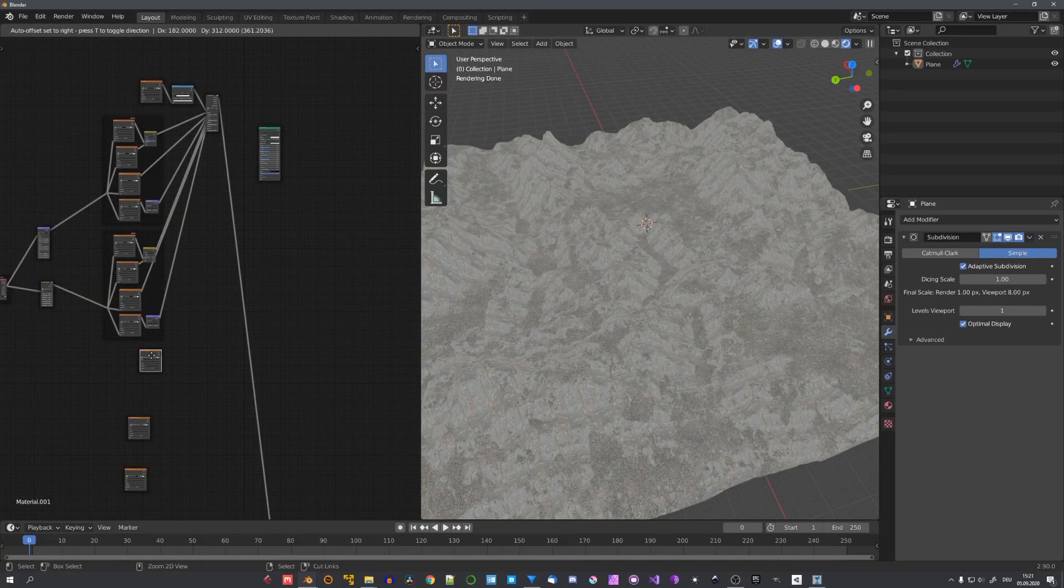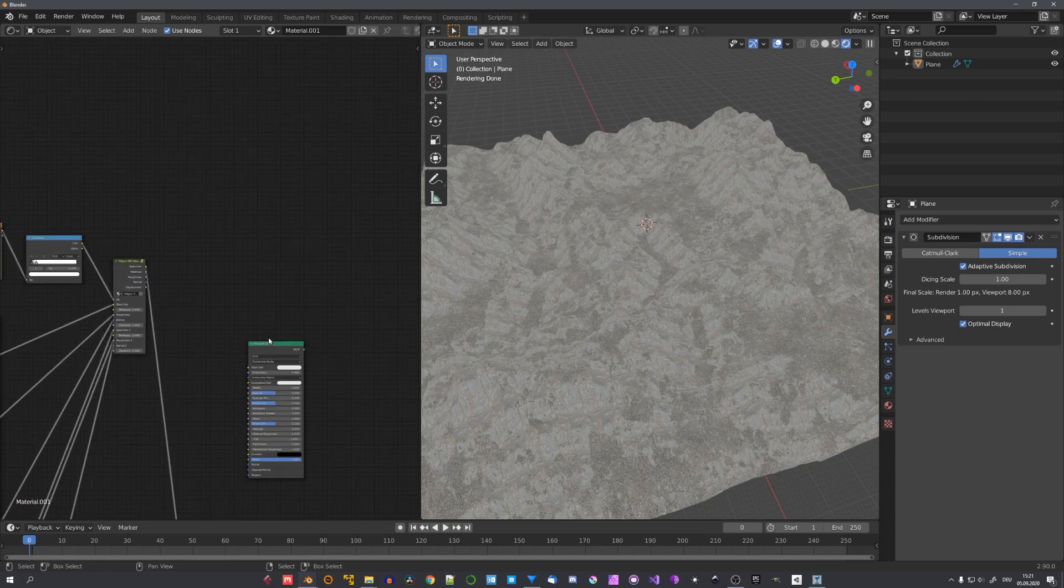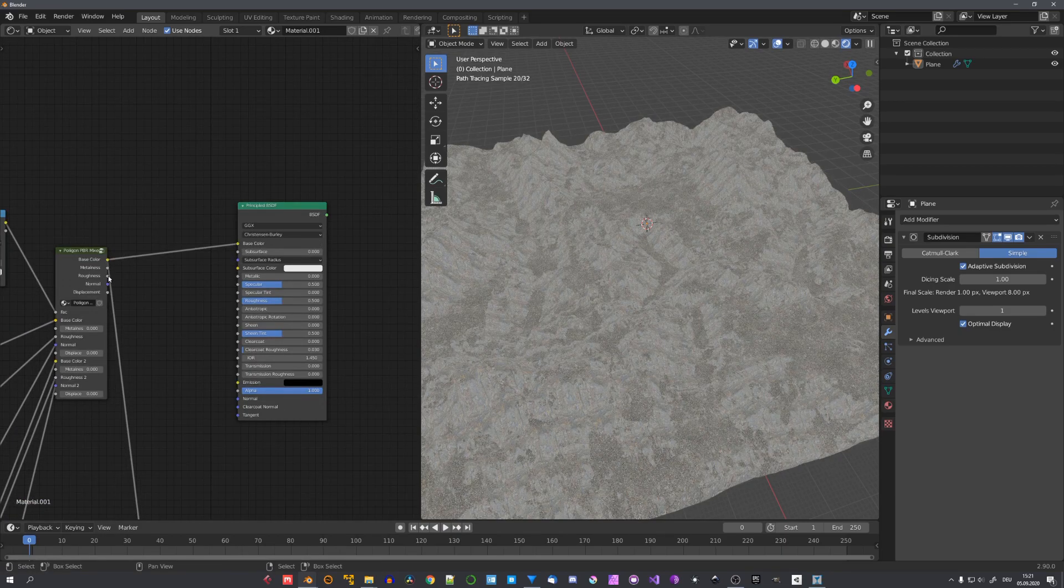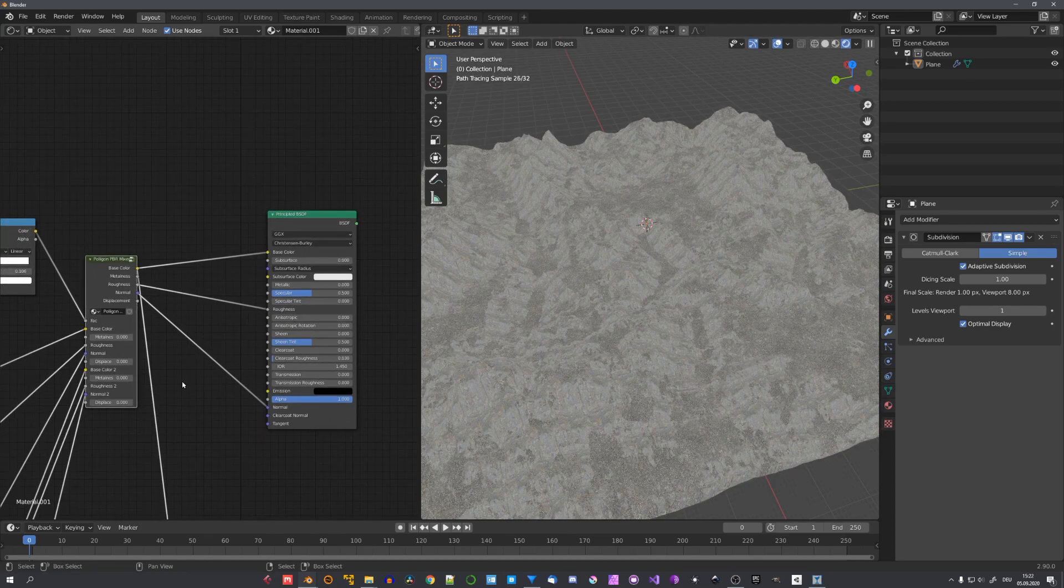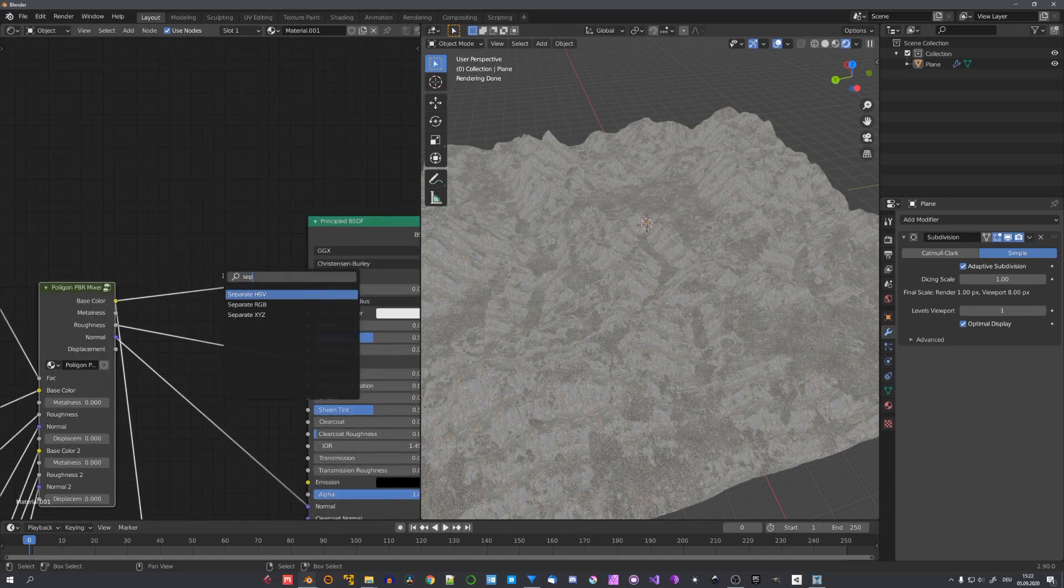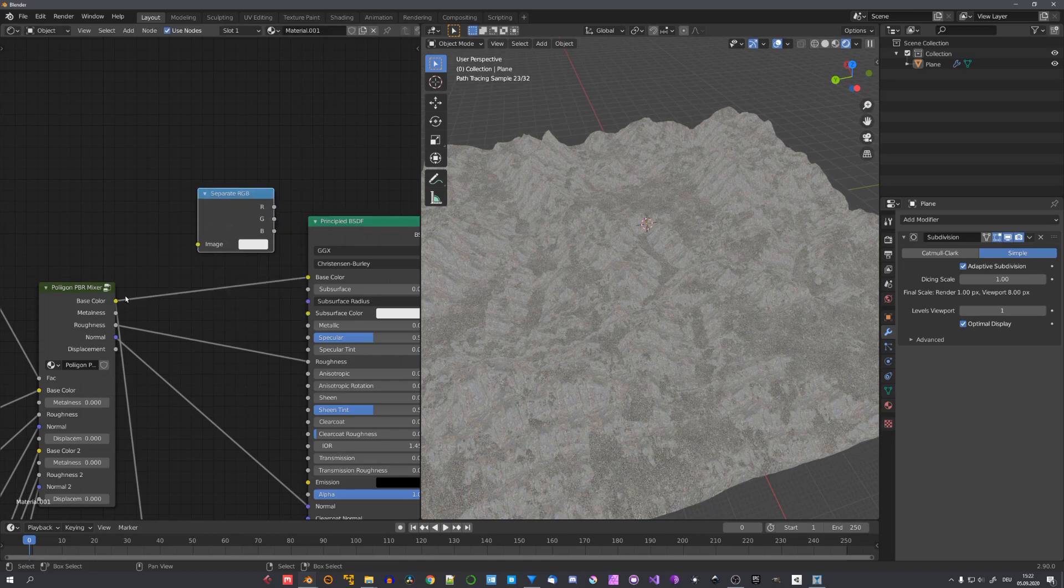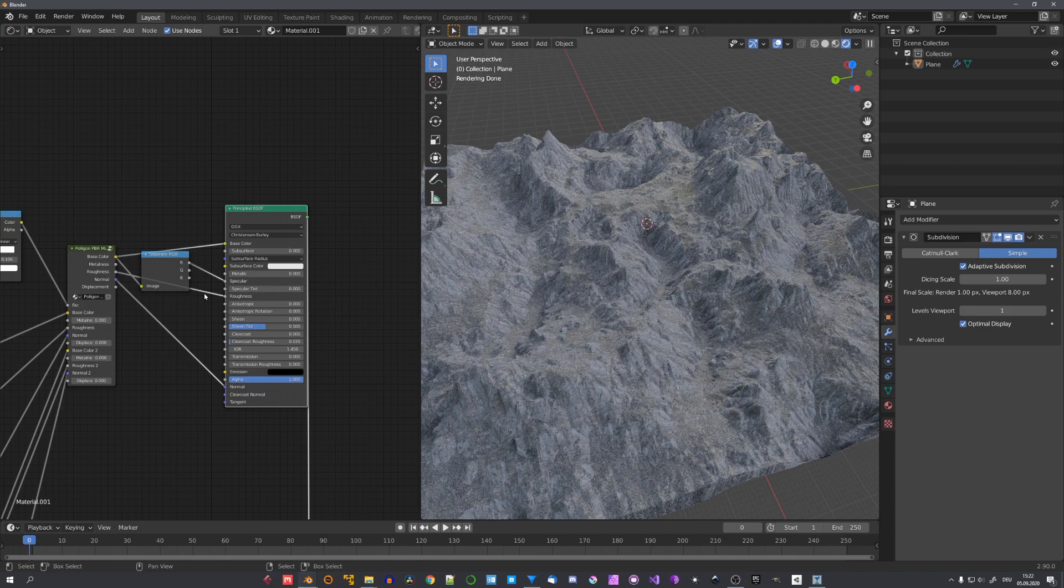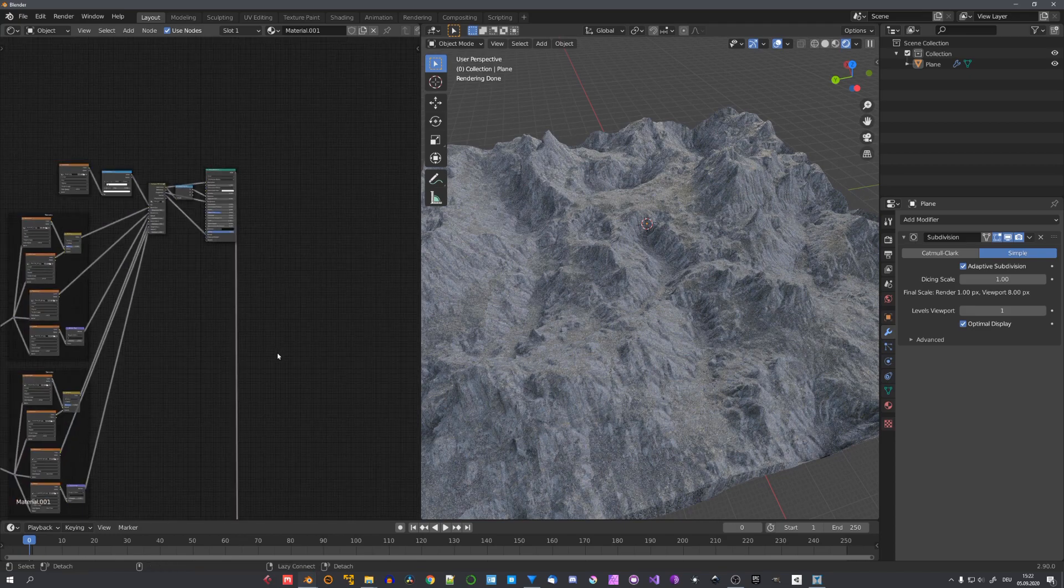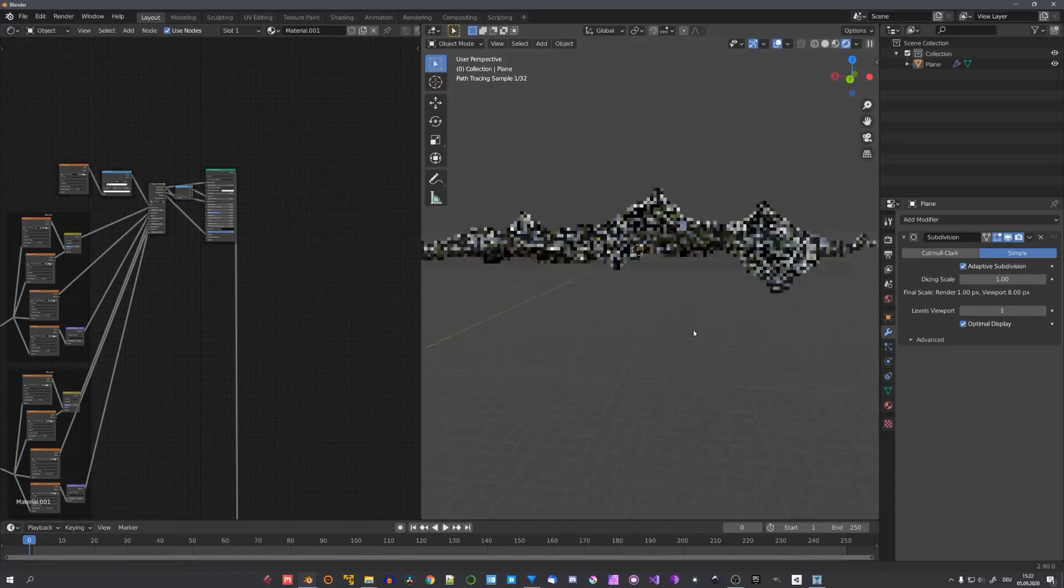You can of course now layer different materials on top of each other using the different masks we created. But this will break the scope of this tutorial. So I'll just now plug all of these outputs into the principled BSDF shader. And use a separate RGB node to get the red channel of our base color. Plug this into the specular input. This is just an artistic choice because I found this to look pretty good. And now. This is our terrain.